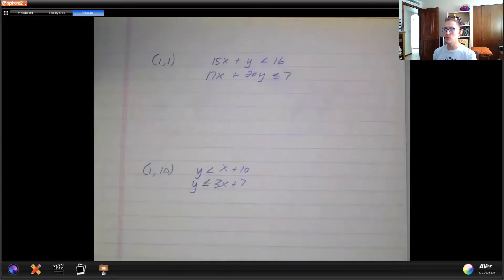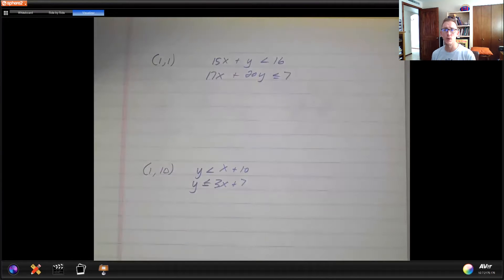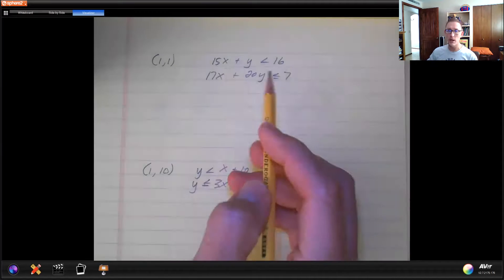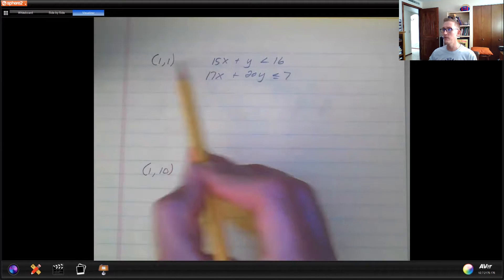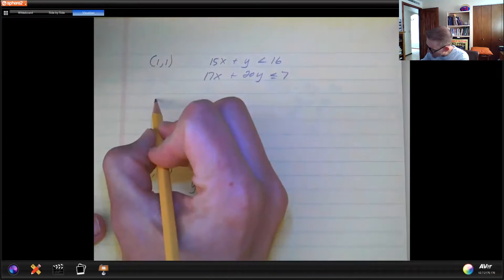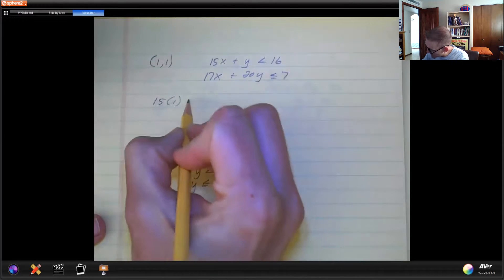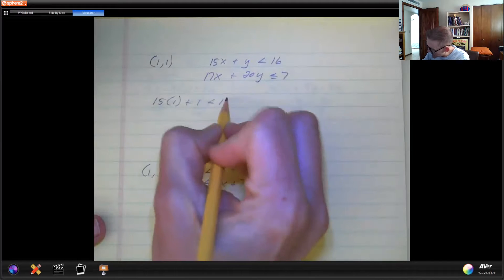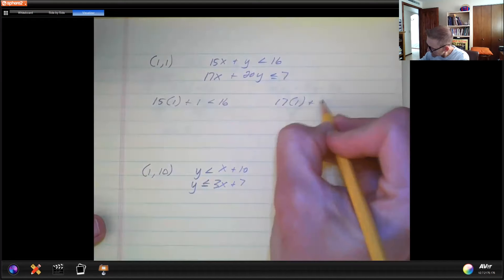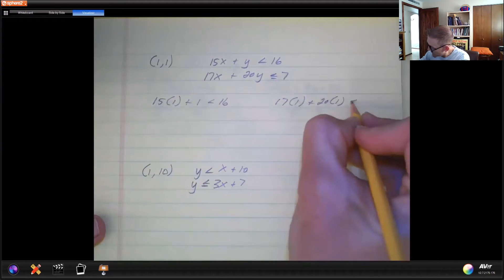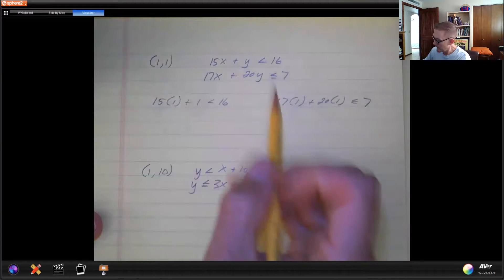If you remember, to solve a system of equations we would plug that point in and see what happened. Now we're going to plug it in, but we're going to have inequality symbols. We plug it into both inequalities and it has to work in both for it to be a solution. So I'm going to plug in (1, 1) for x and y. In the first equation: 15 times 1 plus 1 is less than 16. In the second equation: 17 times 1 plus 20 times 1 is less than or equal to 7.